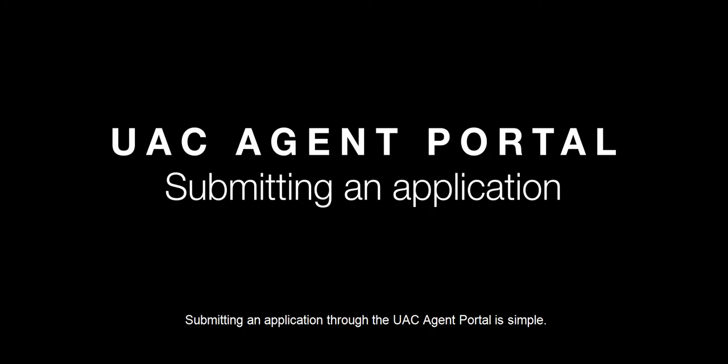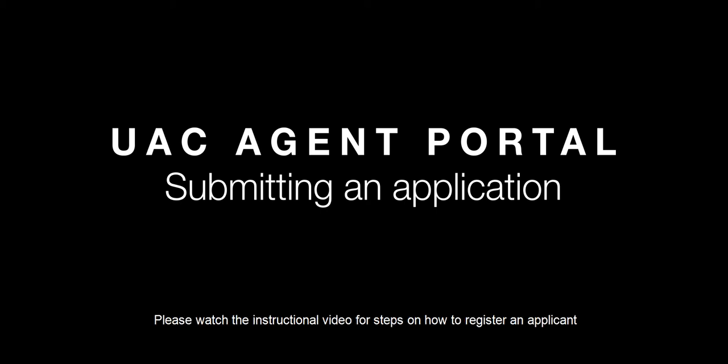Submitting an application through the UAC Agent Portal is simple. Please watch this instructional video for steps on how to register an applicant and submit an application.